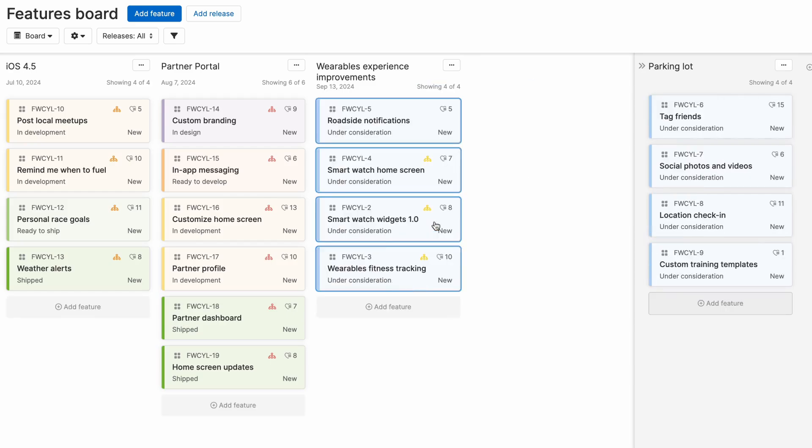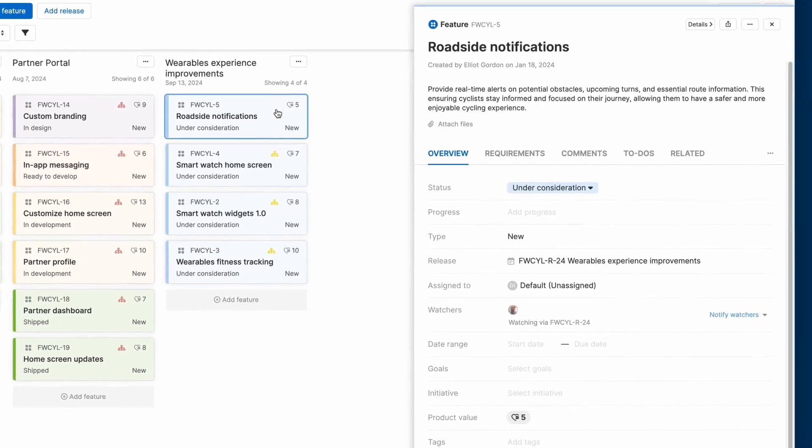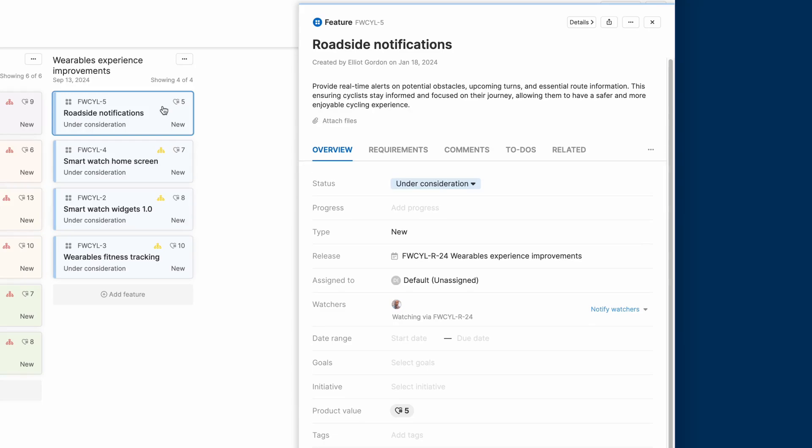Now let's open up one of the features and take a closer look at the details. As you can see, there's a lot of data that you can add, including the description, type, product value, and so on.